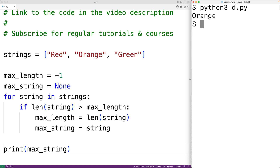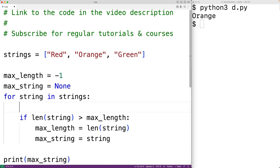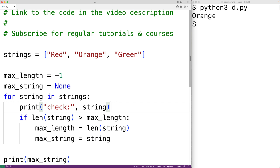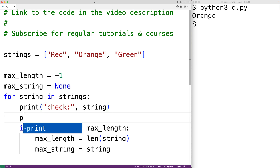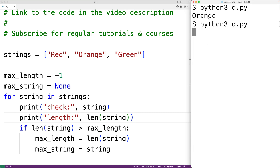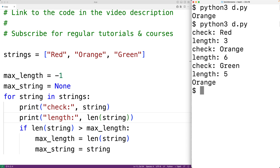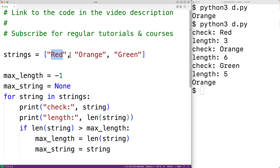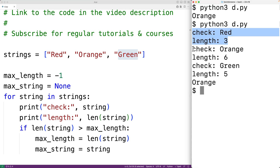If we want to better understand how our algorithm is working, we could insert some print statements. So for example, in the for loop body, we could output each string that we check and its length. We'll have print('check:', string) and print('length:', len(string)). If we save this and run our program, we can now more directly see in the output how our for loop is going through each string in the list, and each time we check a string we can find the length using the len function.